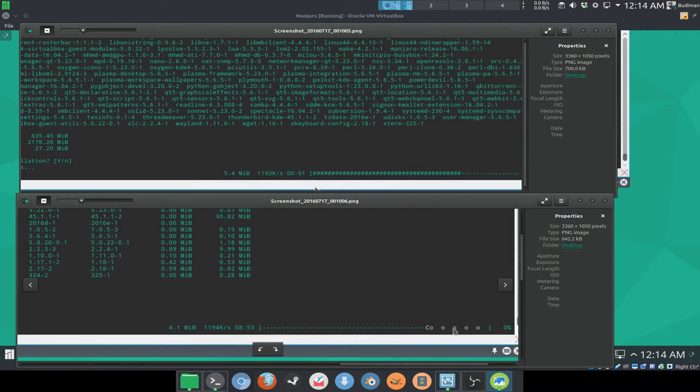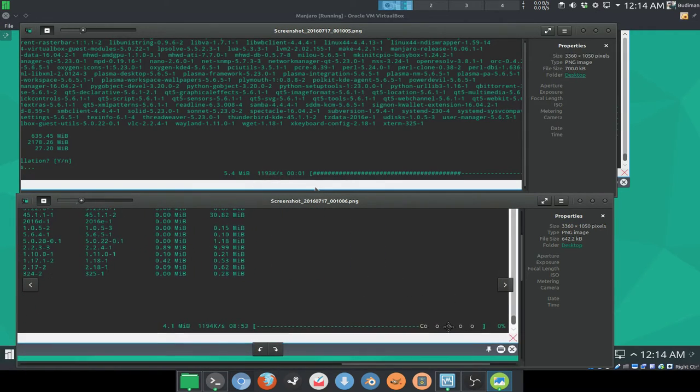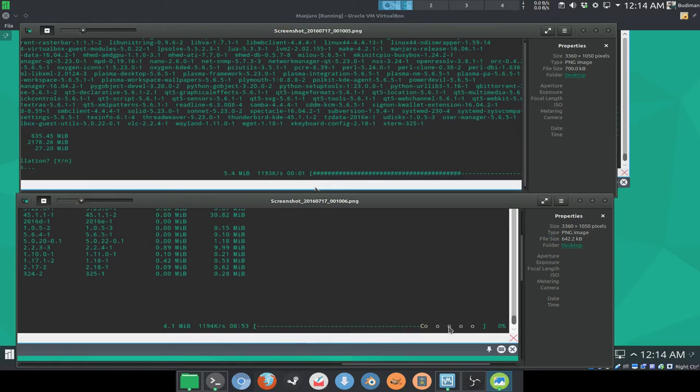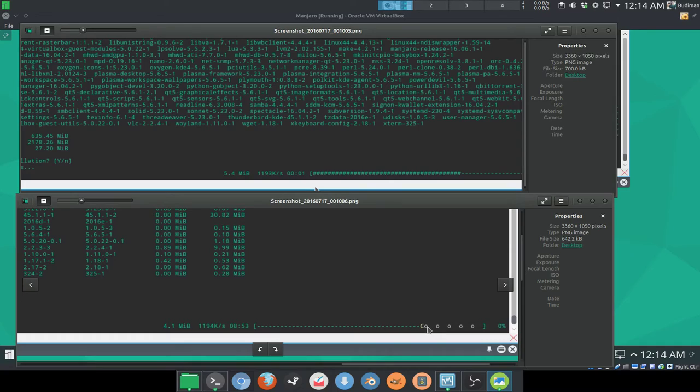but it's not showing in this screenshot because I don't know, but in my current Manjaro installation there is a yellow Pac-Man here.